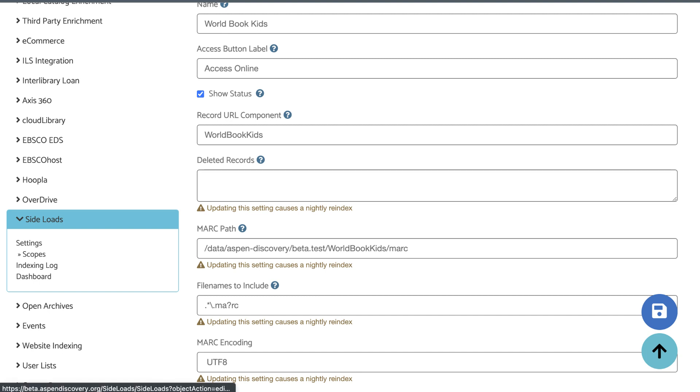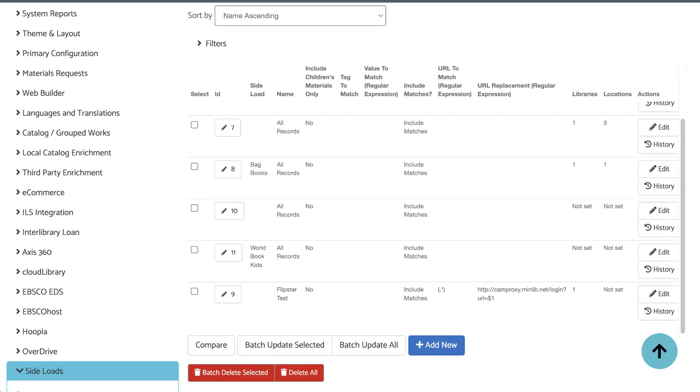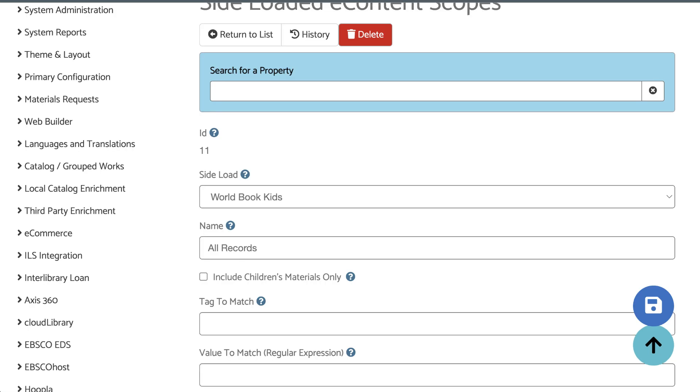From the side-loads menu, click Scopes, and then click the corresponding scope to edit.